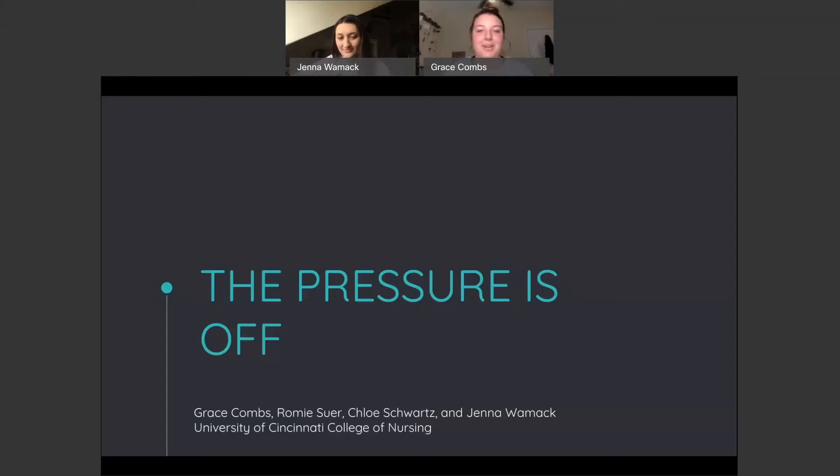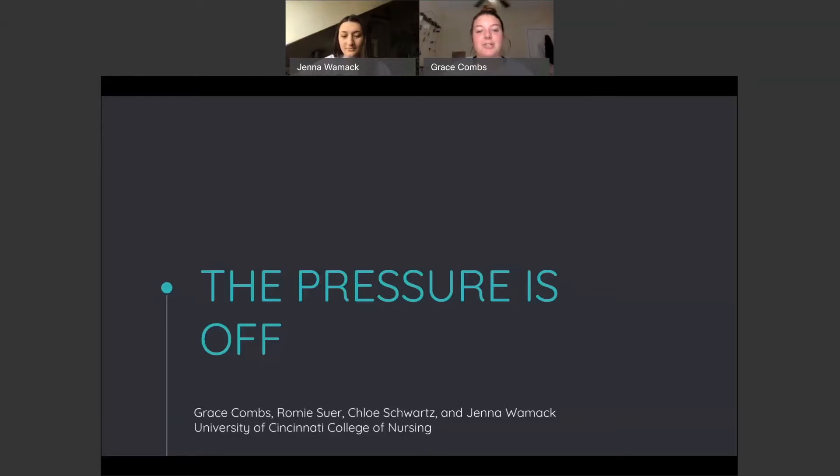Hello, and welcome to our capstone project. My name is Grace Combs, and this is Jenna Womack, and we're also with Remy Seward and Chloe Schwartz. Our title is The Pressure Is Off.